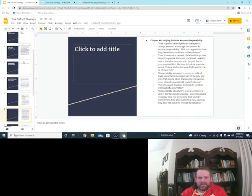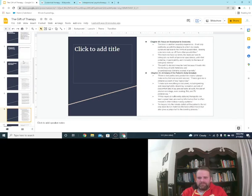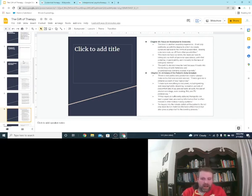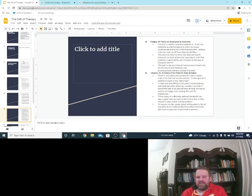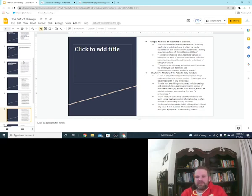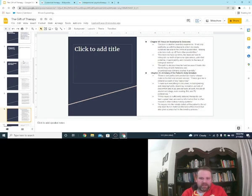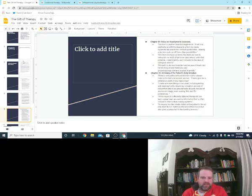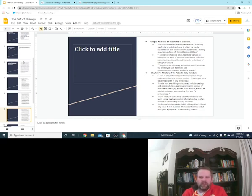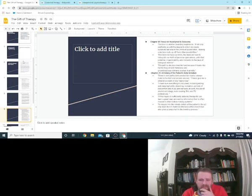So, all right, next up. 49. I like 49. 49 was focused on resistance to decisions. Yalom says, decision is another boundary experience. It not only confronts us with the degree to which we create ourselves, but also to the limits of possibilities. Making a decision cuts us off from other possibilities. But, oh man, you know what? That there was important for something and now I don't remember why.